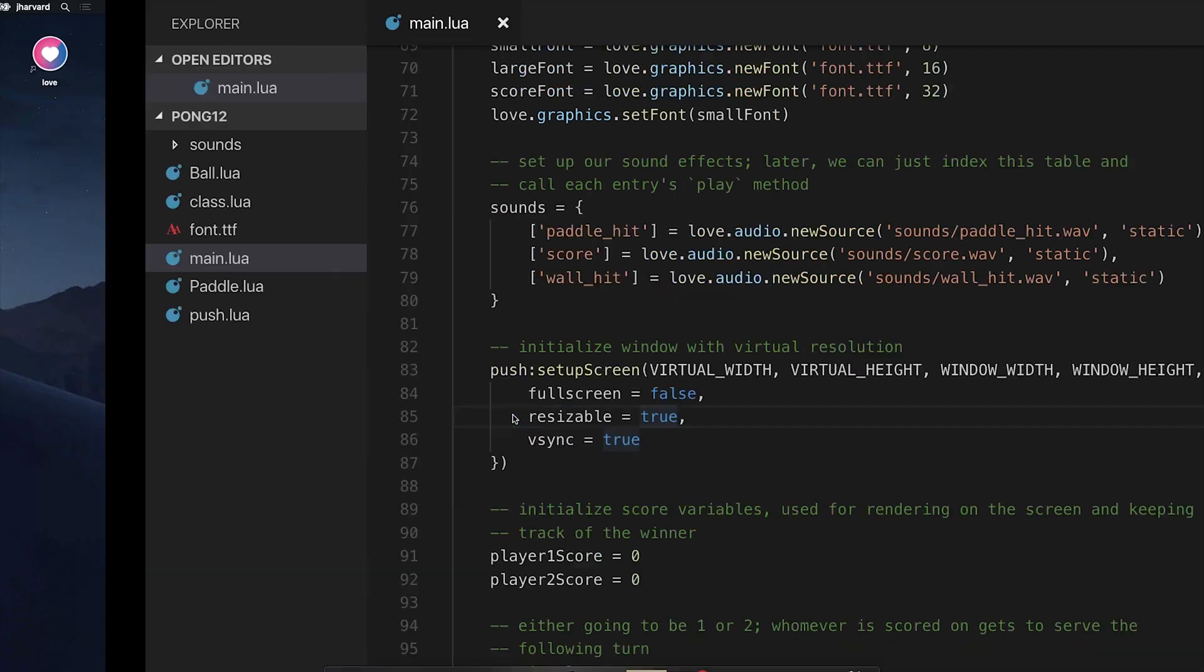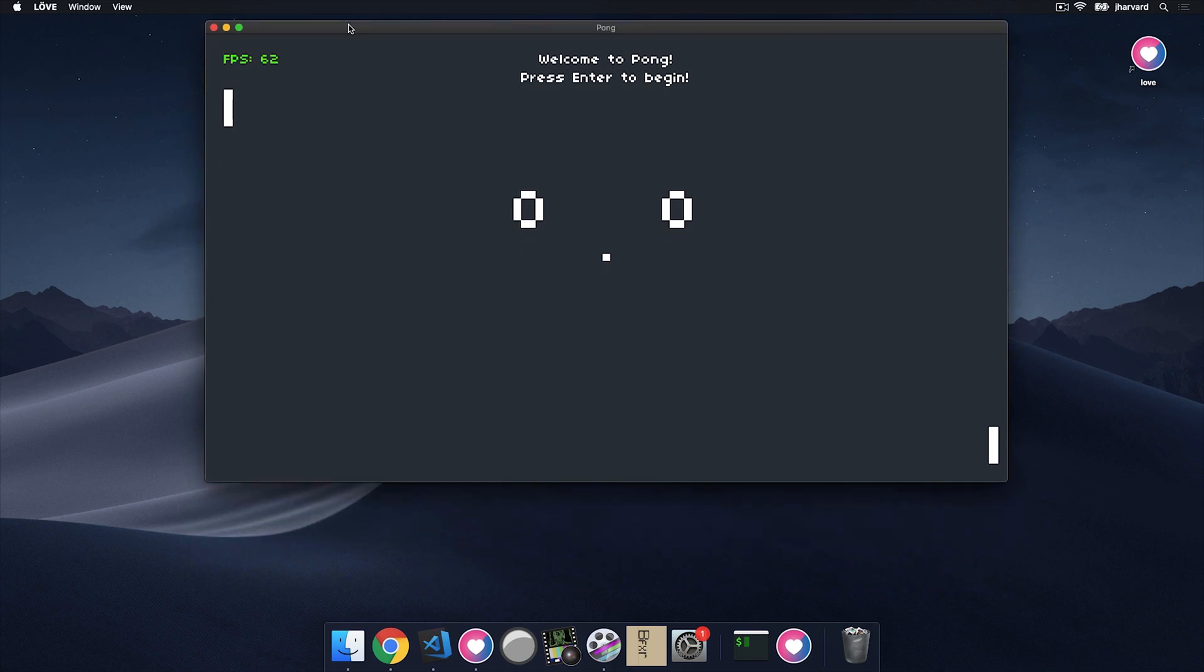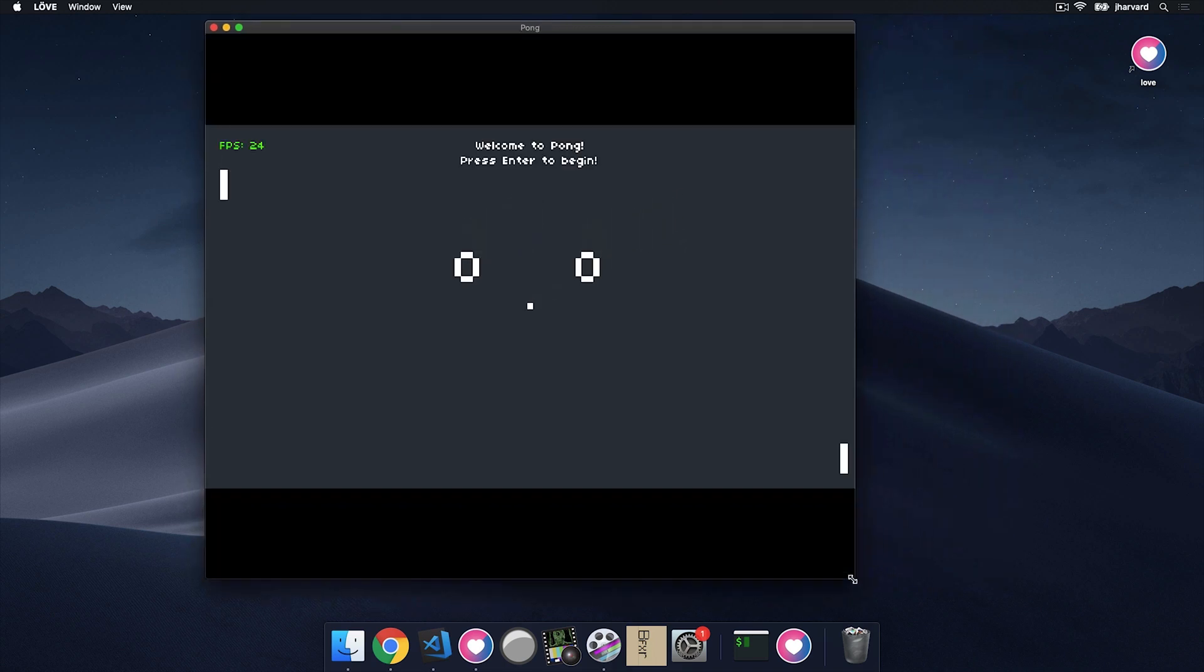Now, if I restart this and I run the game, everything looks as it should. But if I go ahead and I redrag the window,